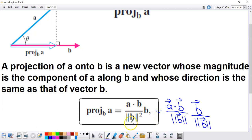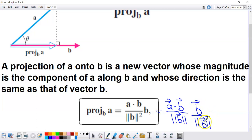There's a formula right here, and I'll show you a way to understand where it comes from. This part of the formula is just the component calculation we talked about on the previous screen, providing the magnitude of the projection vector. And this part — vector B divided by its magnitude — is a unit vector that travels the same direction as vector B. So we're taking a unit vector that travels the same path as vector B and multiplying it by the component from the previous screen. That gives us the projection formula.